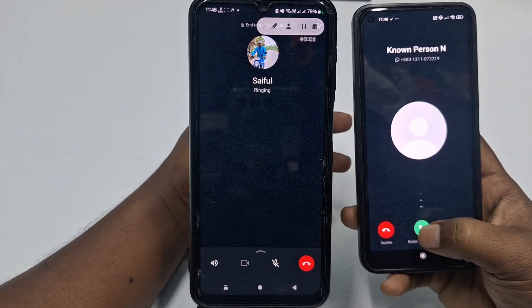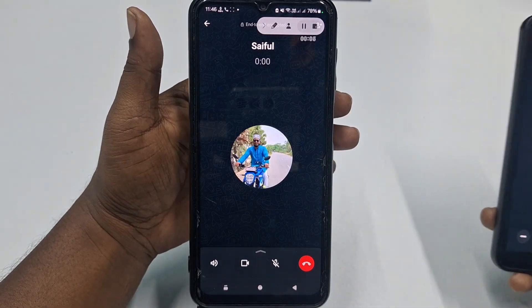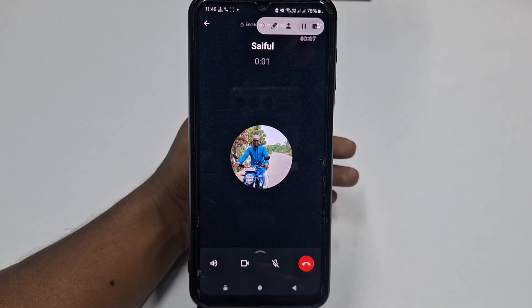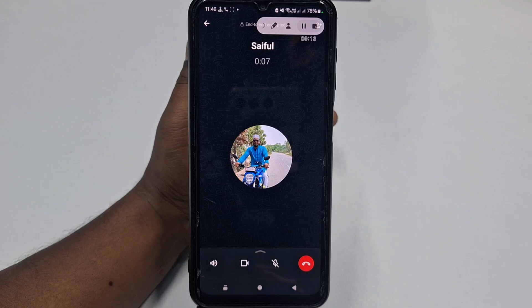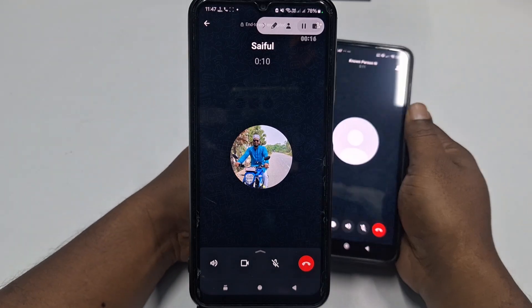Let me receive this call. Hi, how are you? I'm fine, thank you. Okay, so this is a testing call.